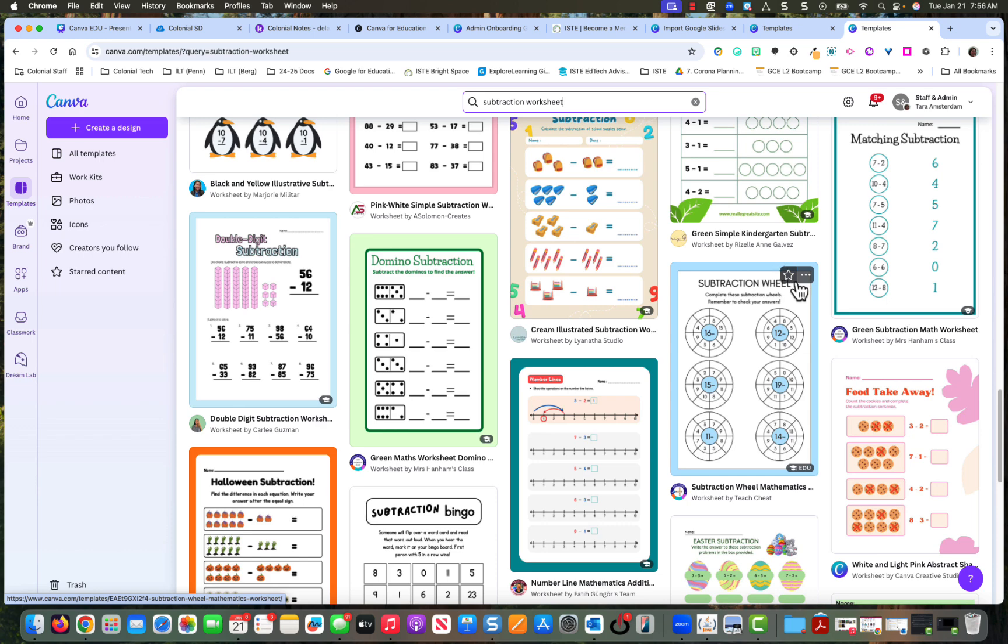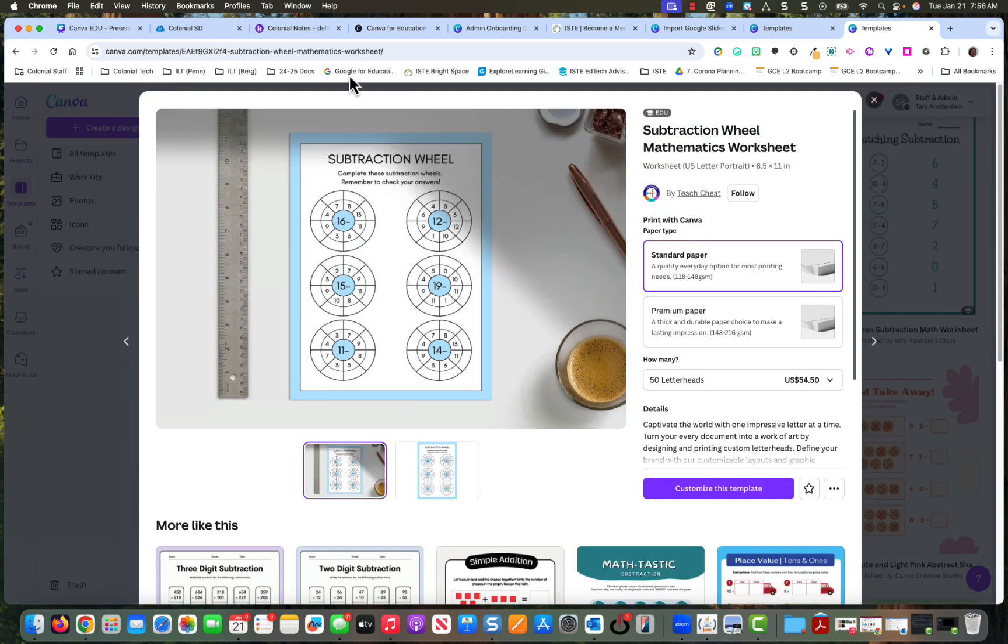Okay. Well, this looks good because this will give them a couple of times. So a couple of practice for each number. So I'm going to also customize this design.